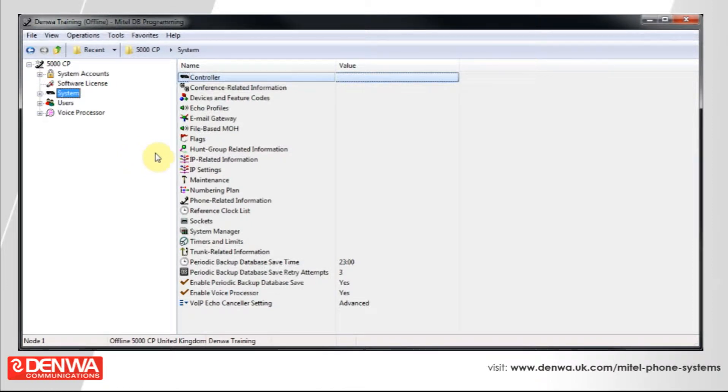If you're installing a call reporting solution like UGG, you may be asked to enable SMDR on your phone system.